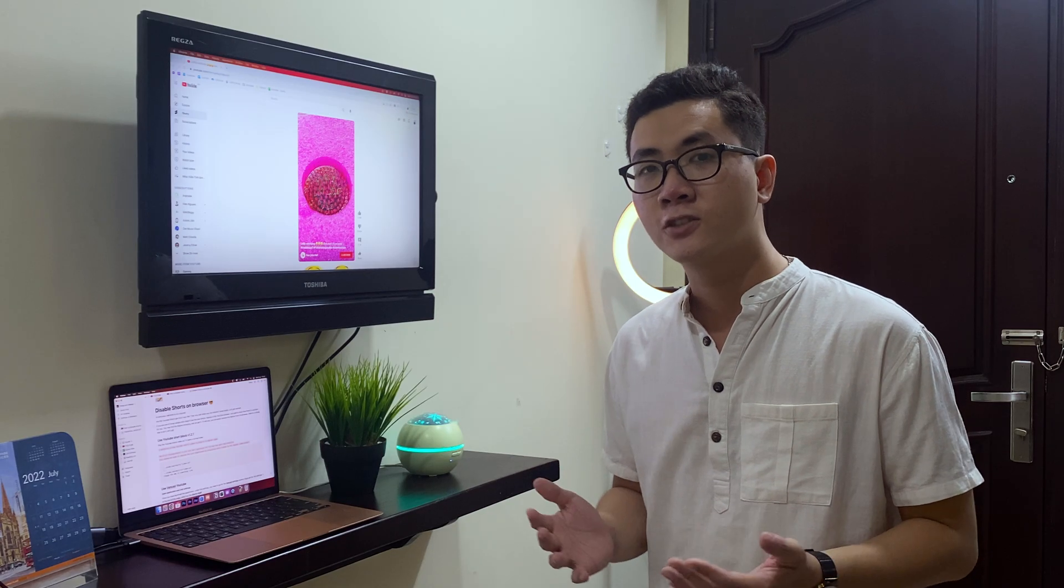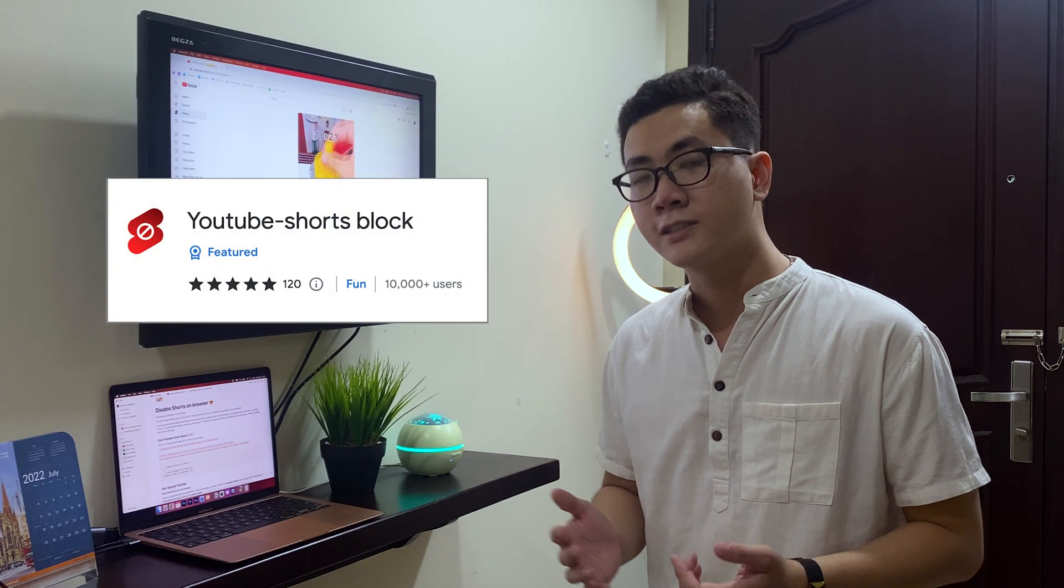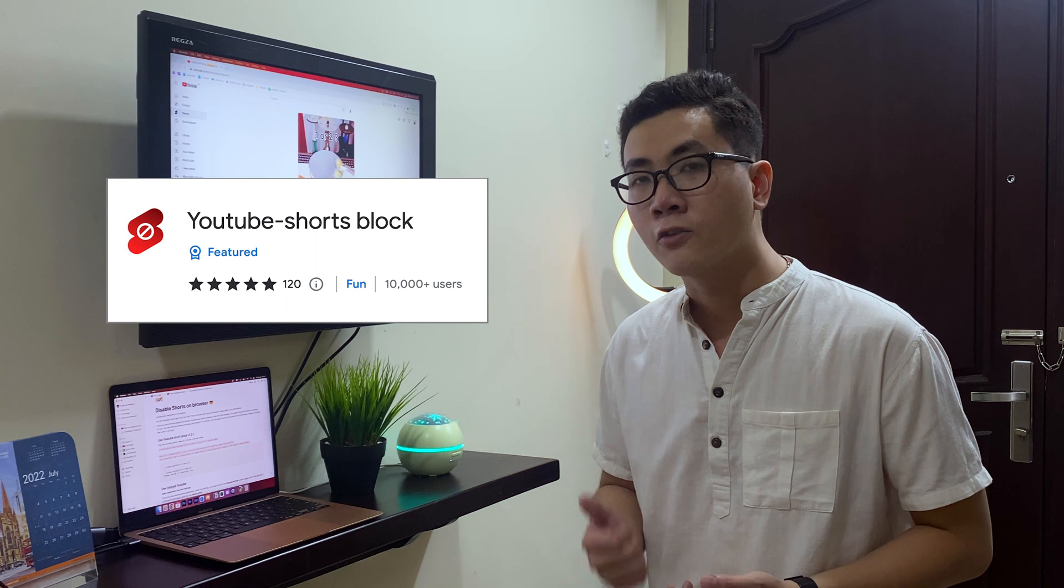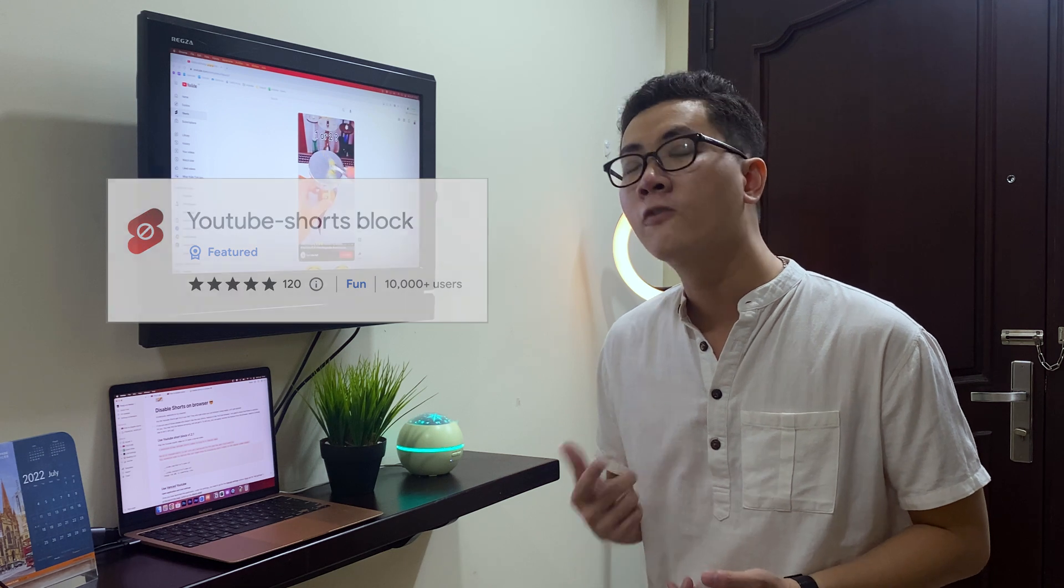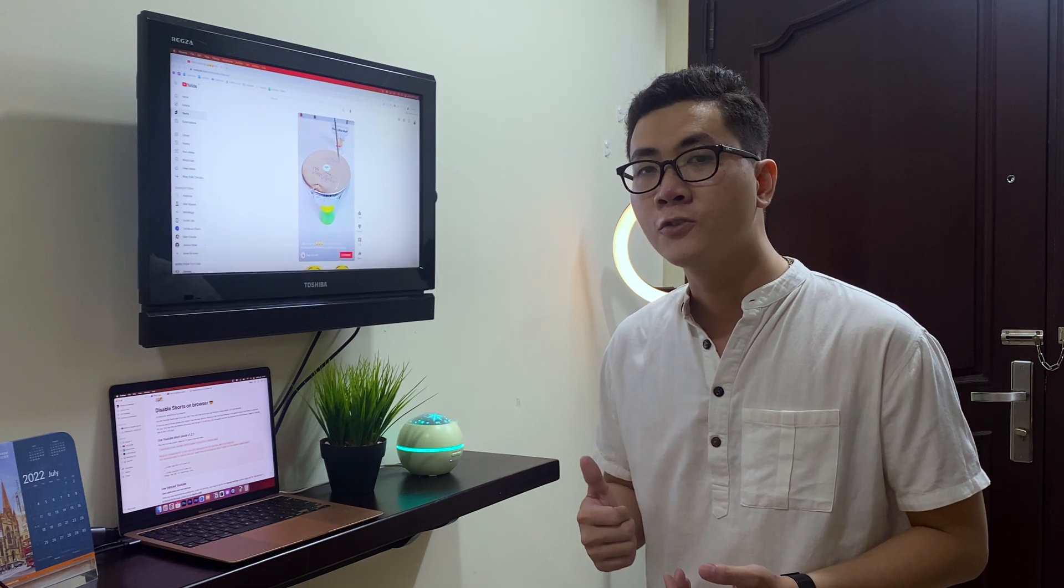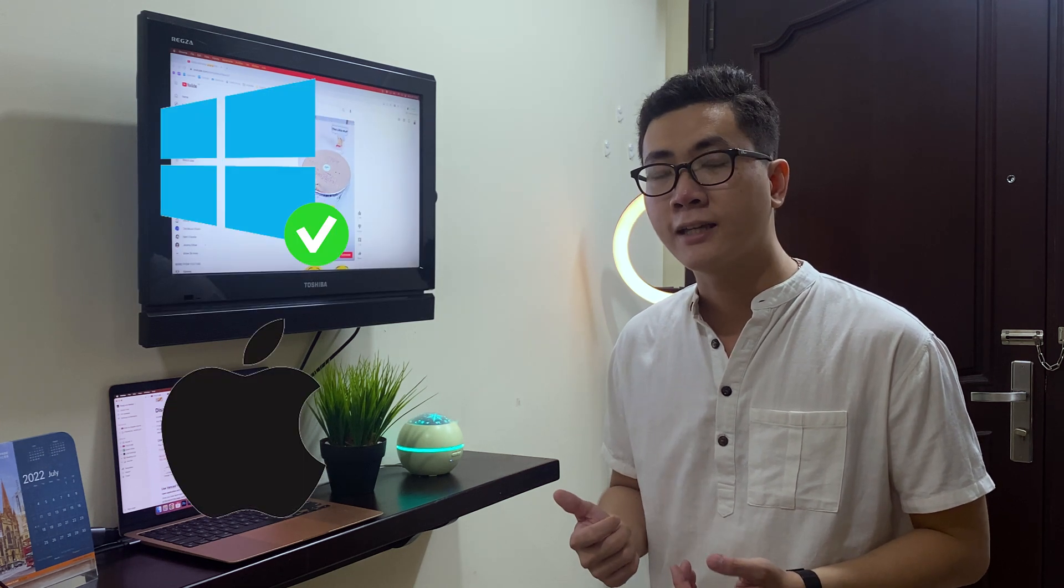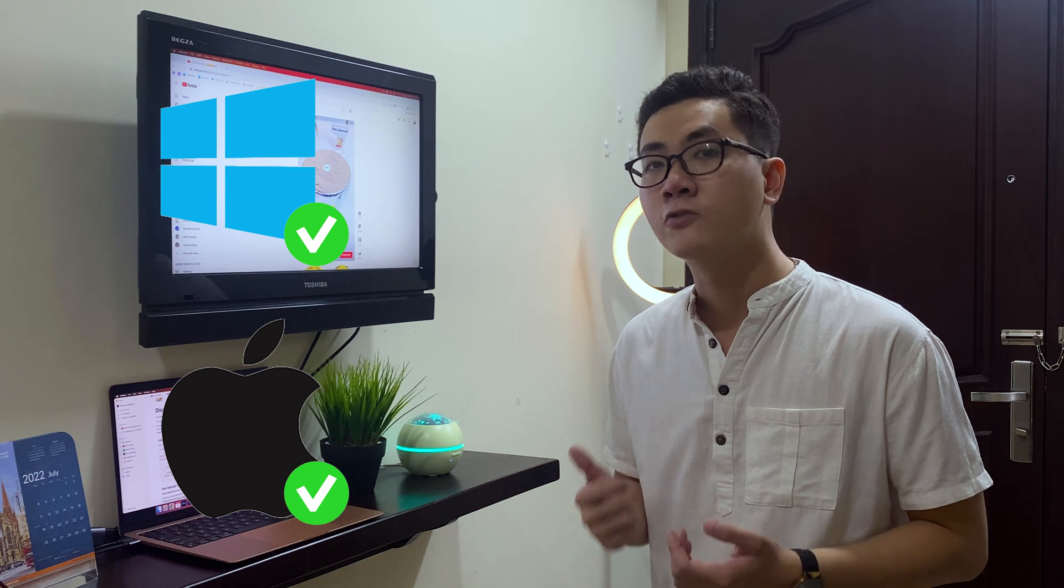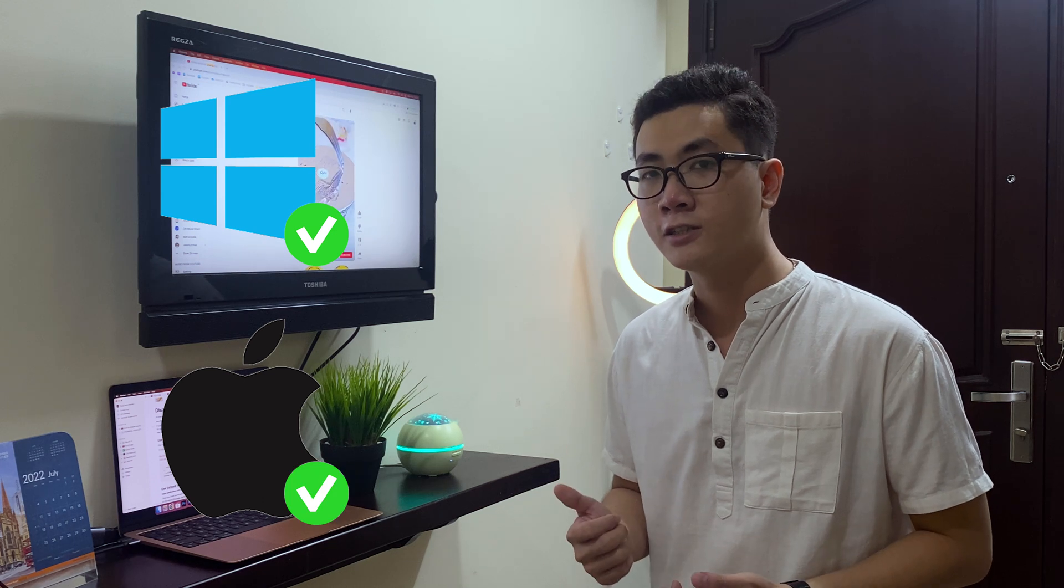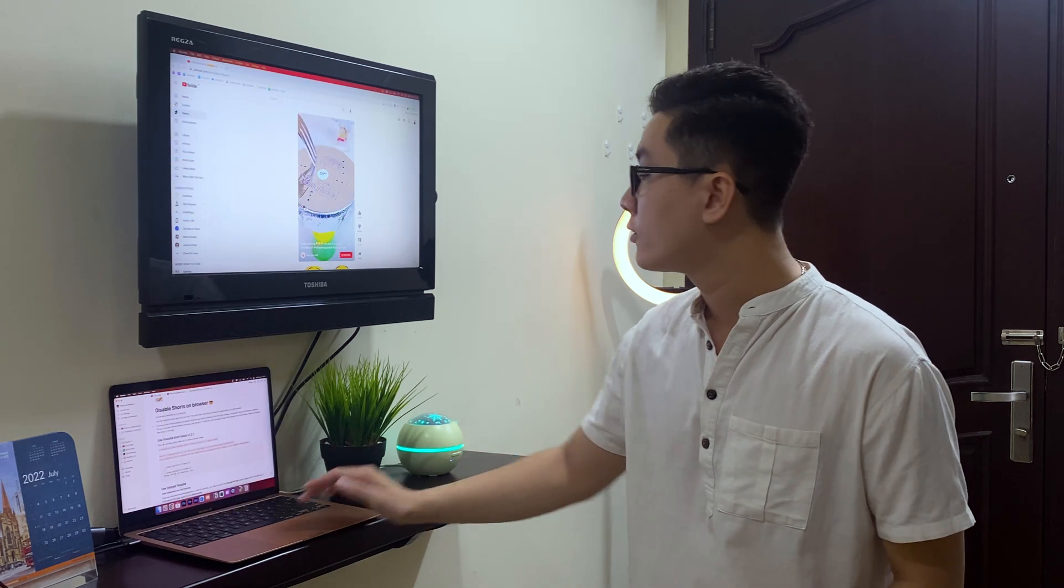So the solution is to install an extension on Google Chrome or Firefox browser. If you use it on a window or a Mac, it can be helpful to remove the shop feature. And here's a quick example for you.